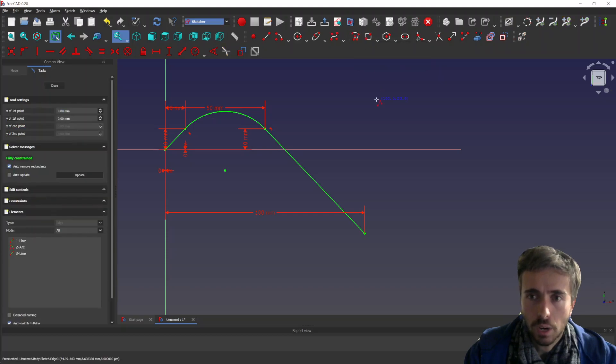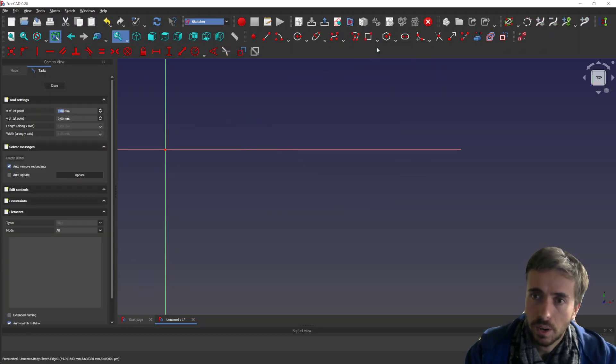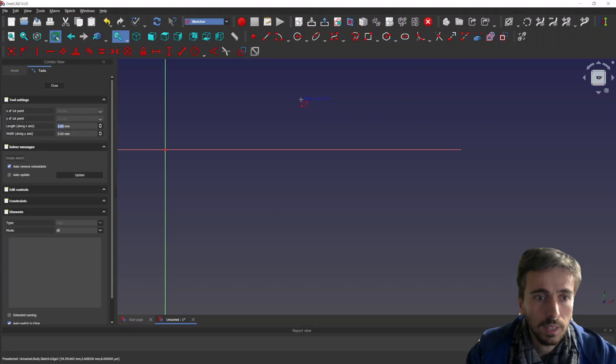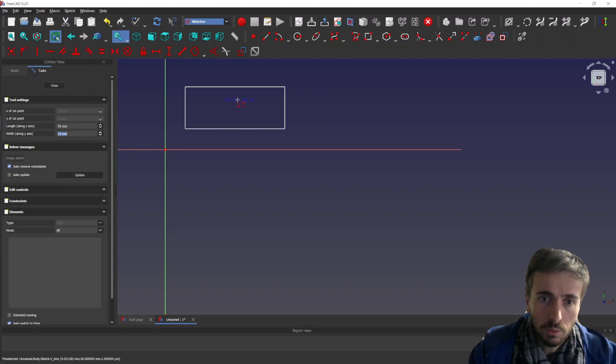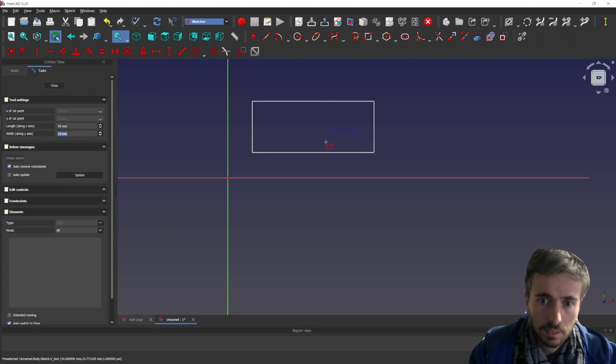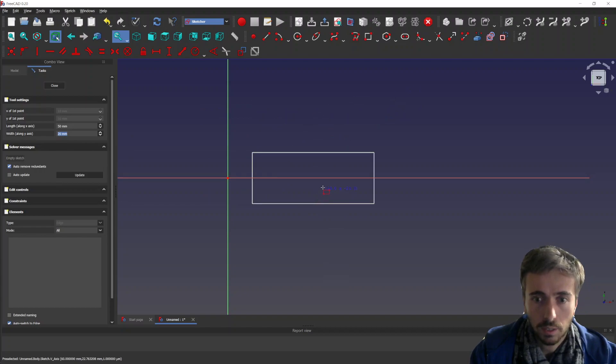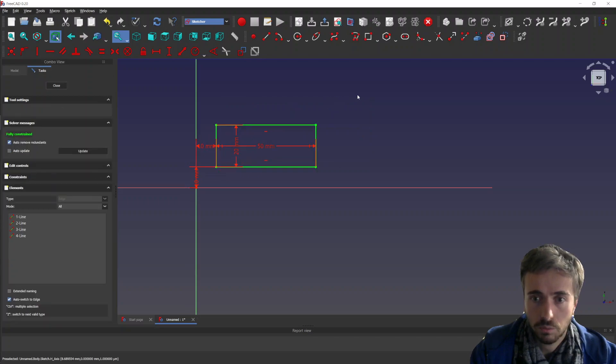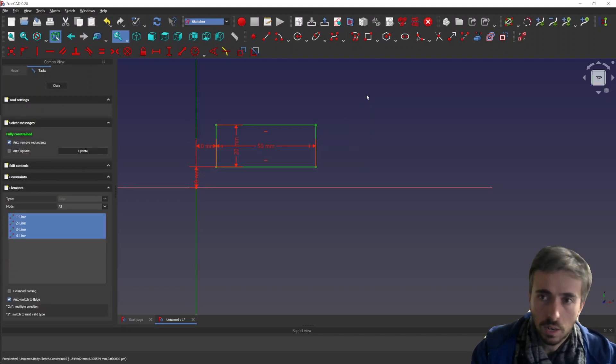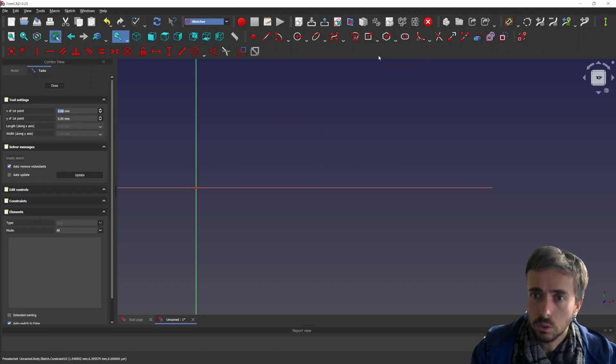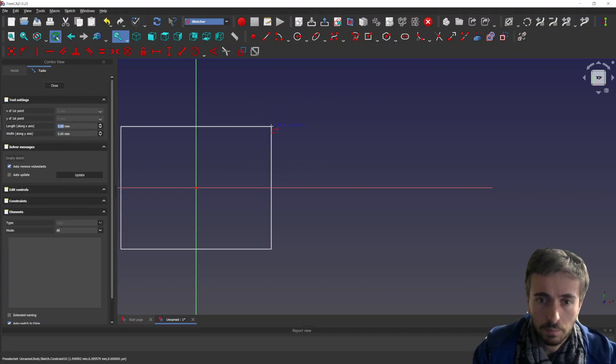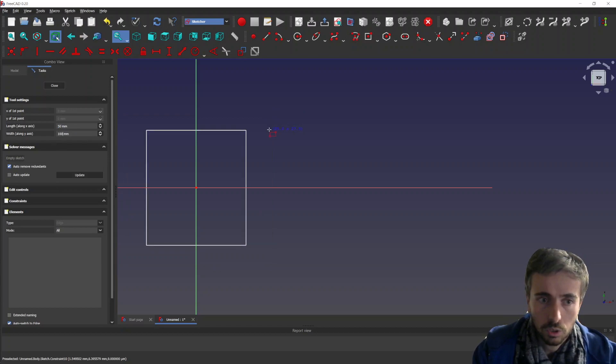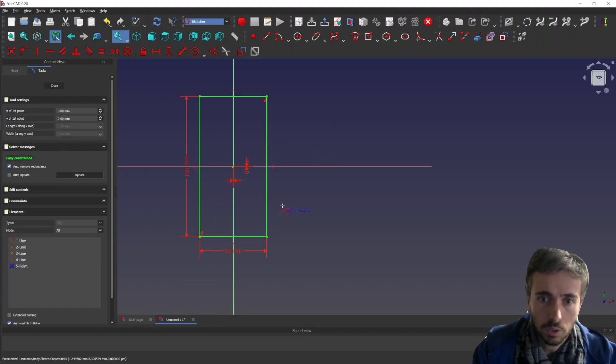Right. And then what else do we have here? We have rectangle. So you want a box 10, 10, maybe 50, and then 20. You see you have the box, and then you can select on which side you want it. So if you want like this or let's say like this. And you see it creates the box fully constrained. So it's time-saving. And you can also use it for centered box. So zero, zero, same, maybe 50, 100. There you have your box.